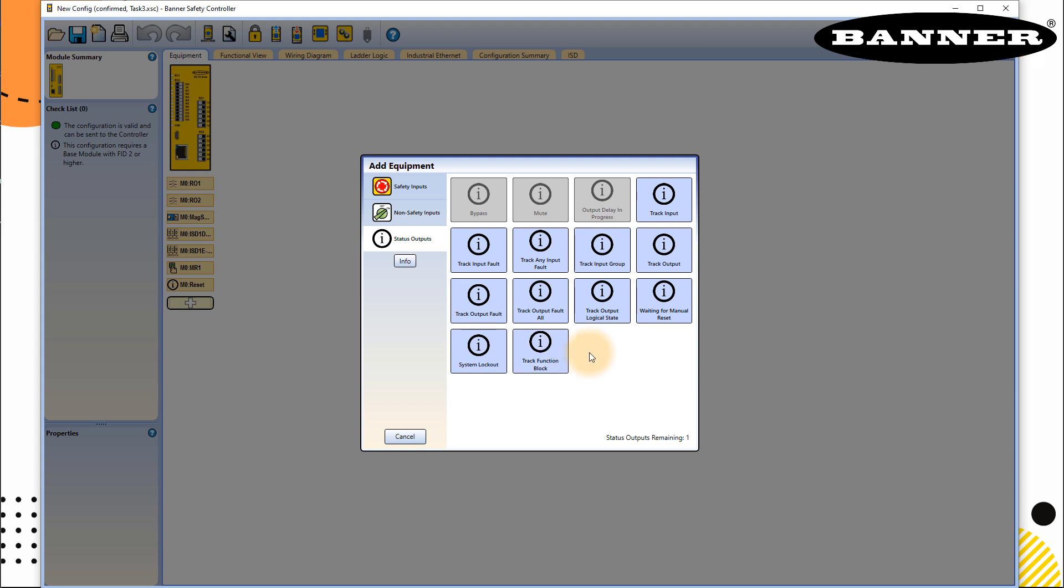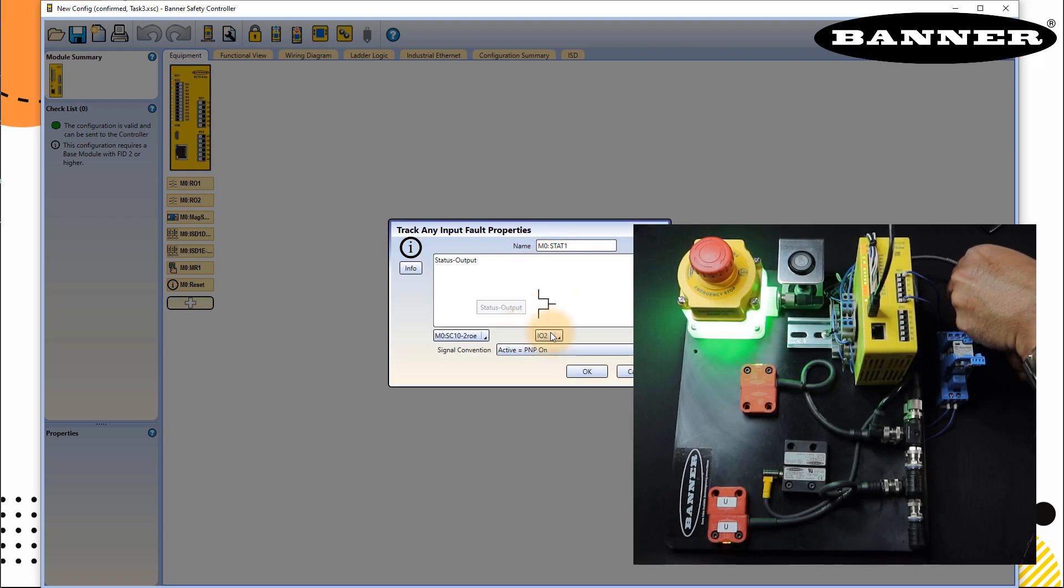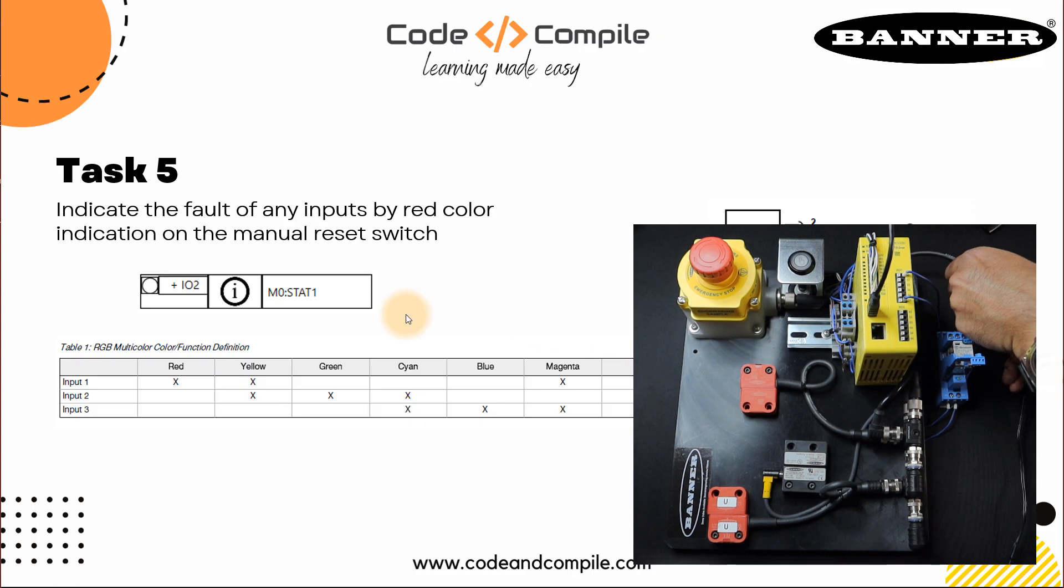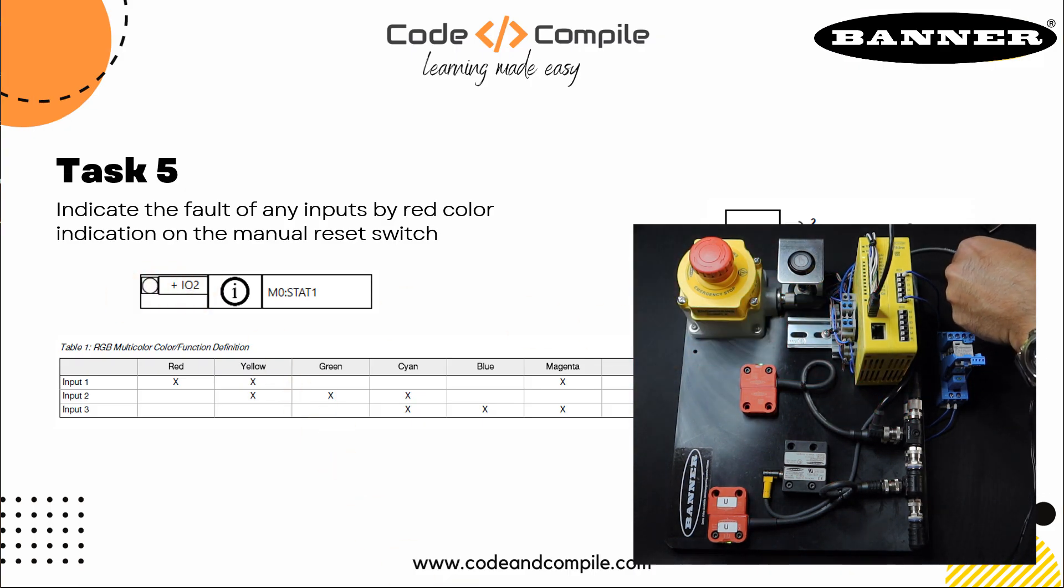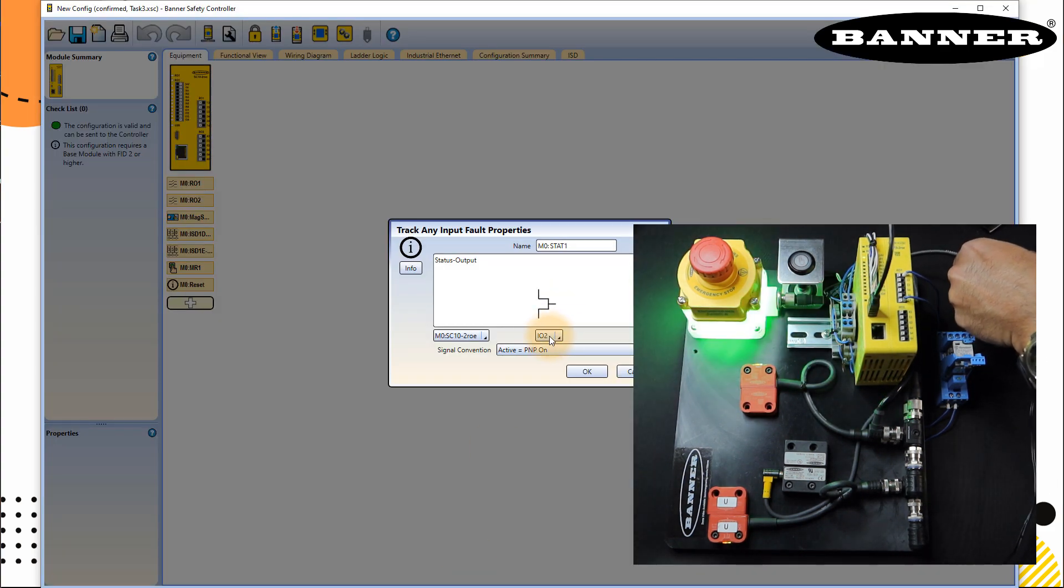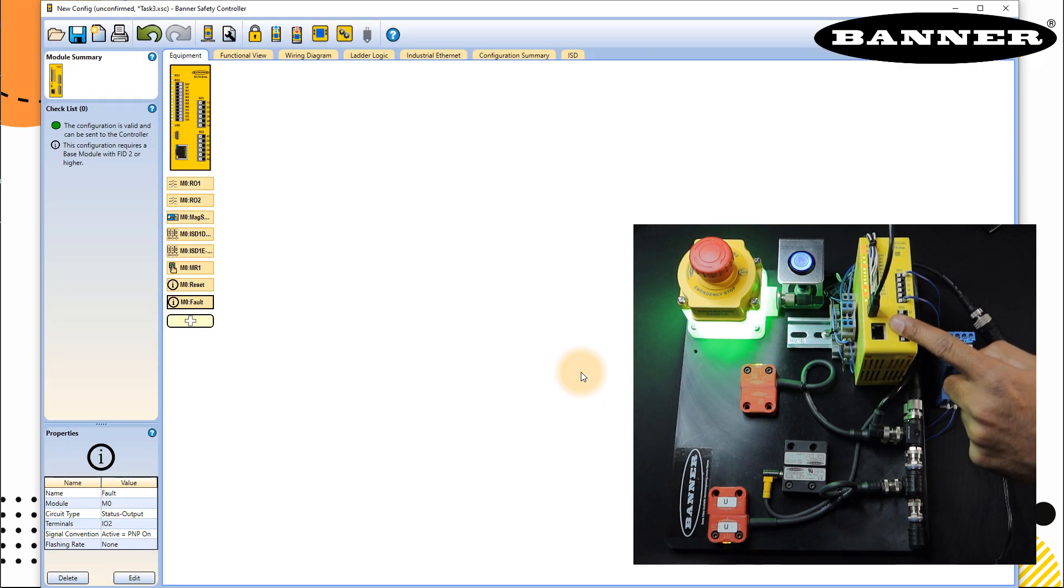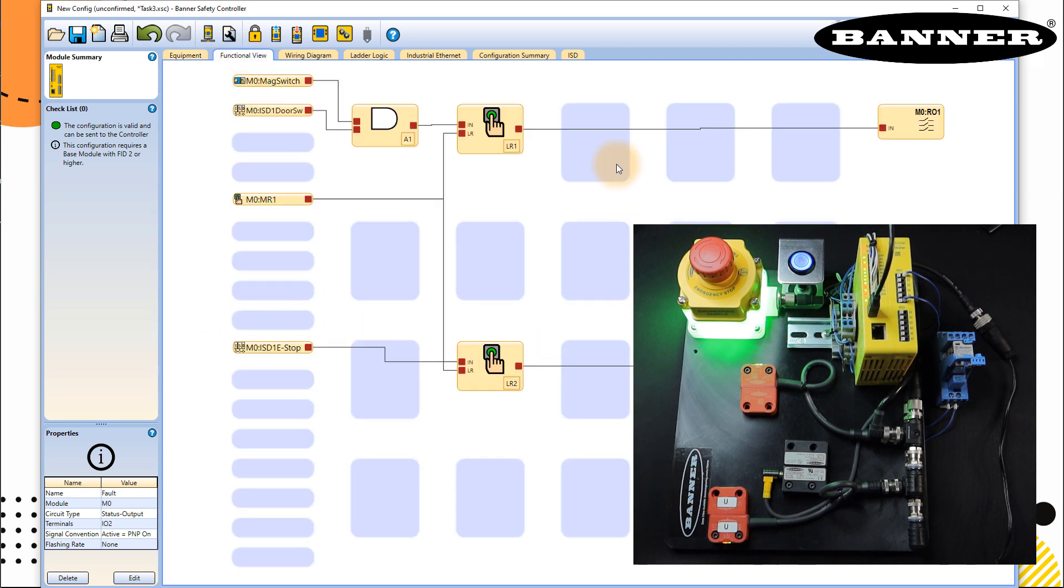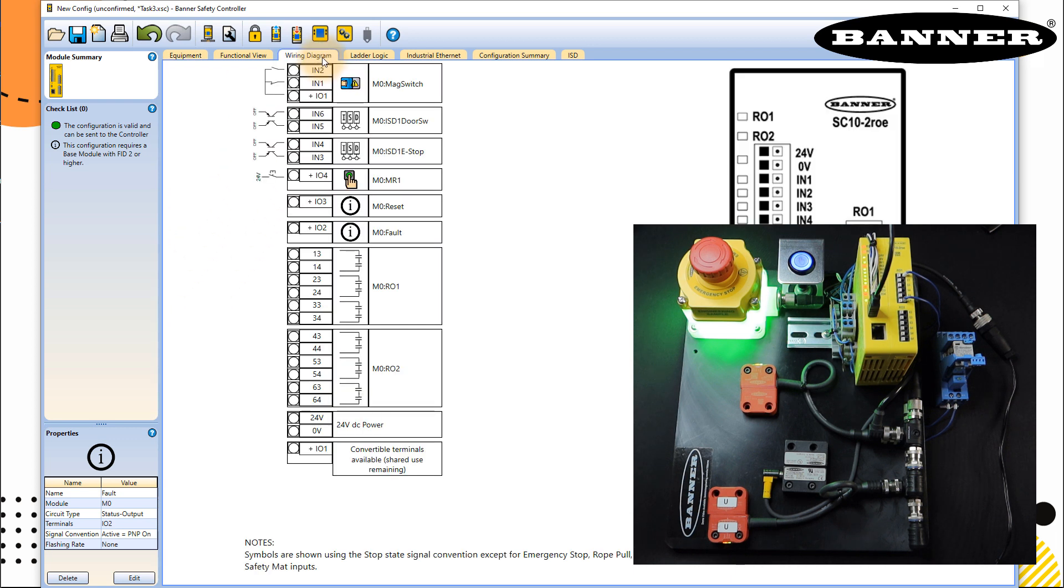Anyways, in our present case, we have to track any input fault. Click on this one. And this is your output. And remember where it is connected, IO2, which looks great. IO2 is this. PNP is on and here I will rename that to fault. Okay, and this is connected, you don't have to do anything in the programming. This is just the status output, it will connect here, you can just confirm by going to your wiring diagram.